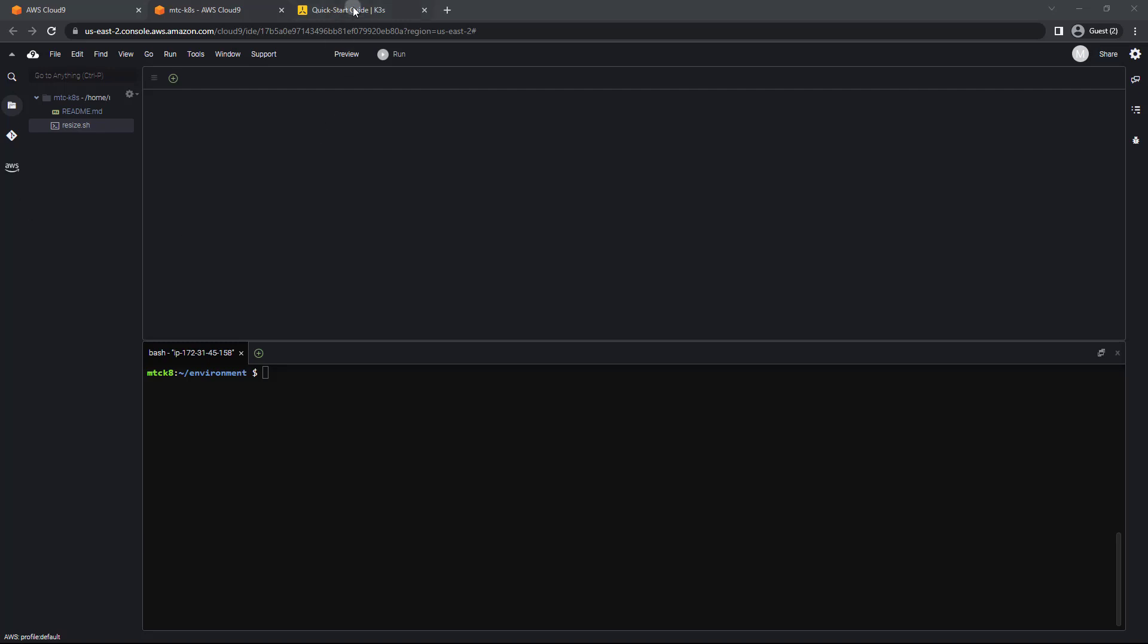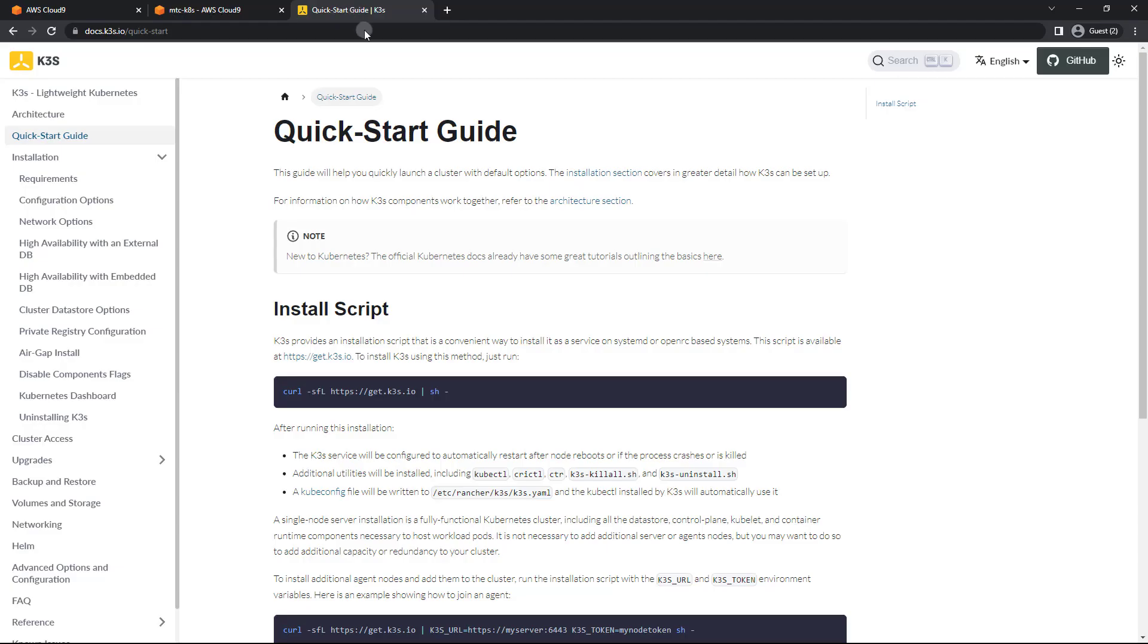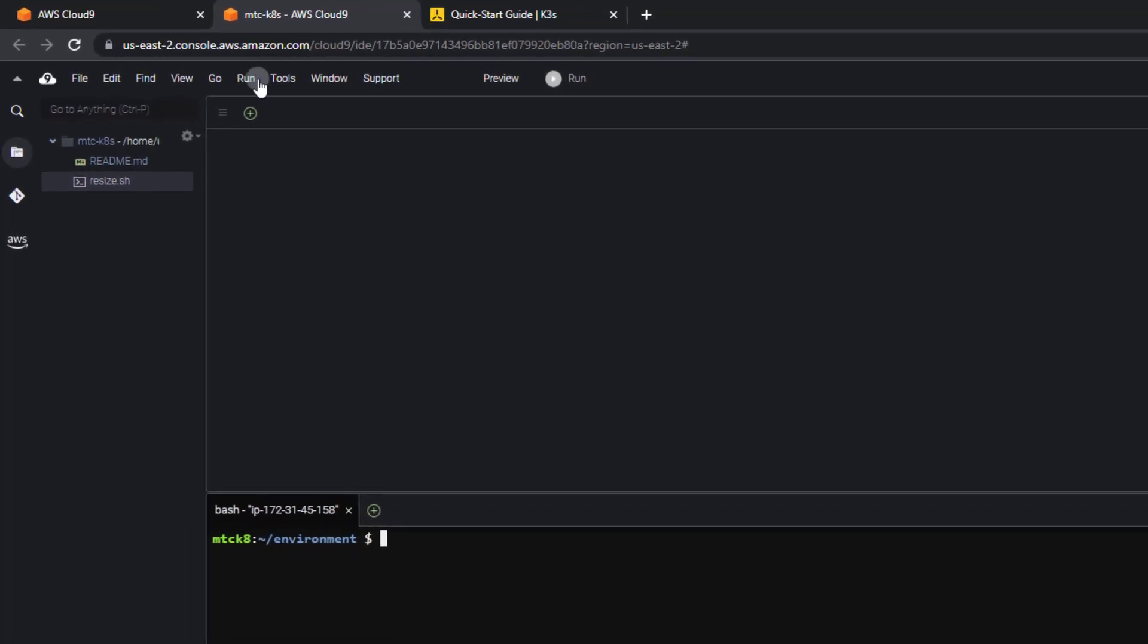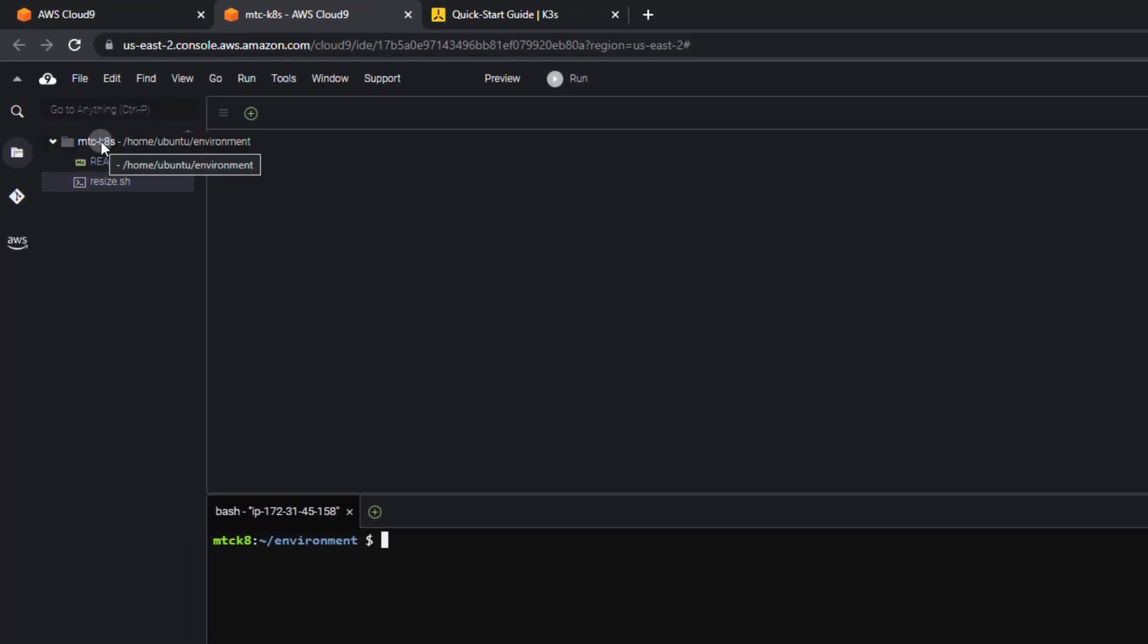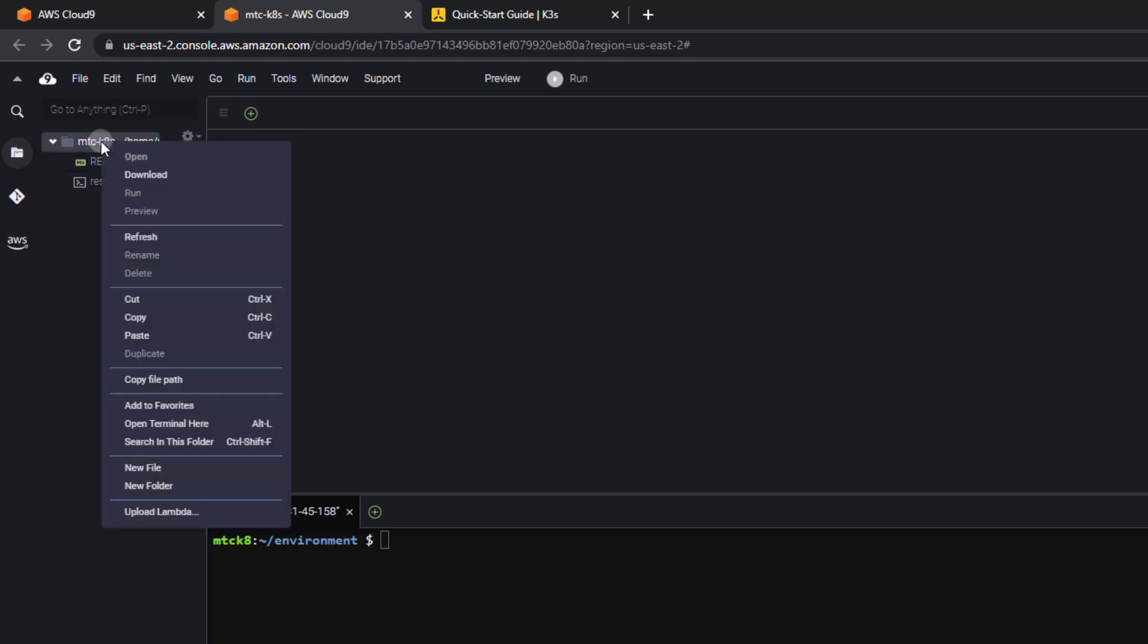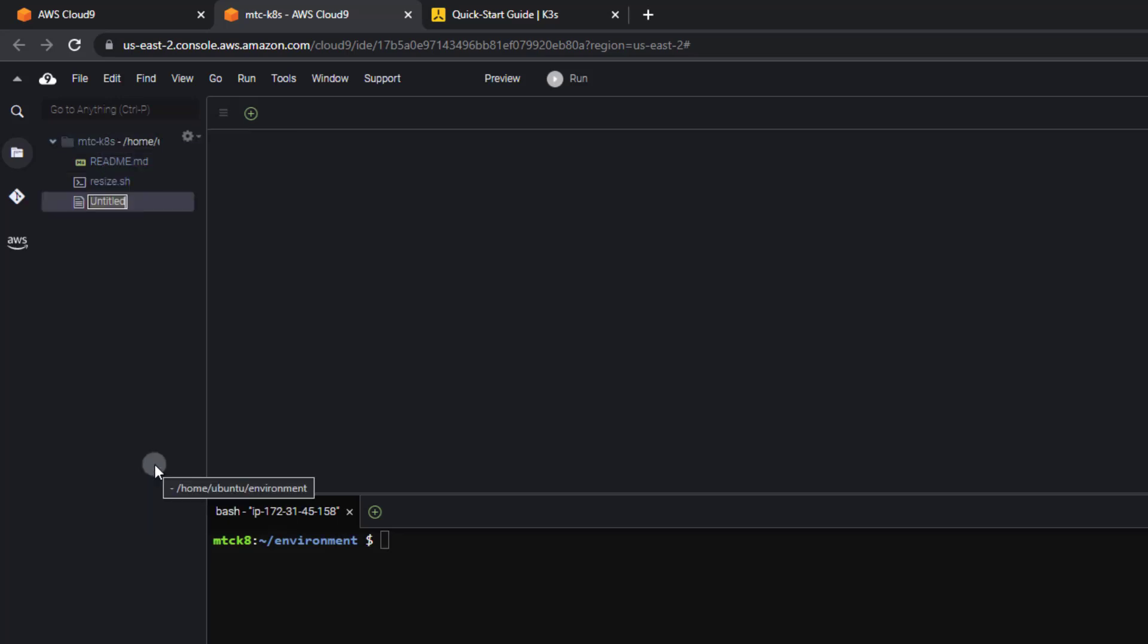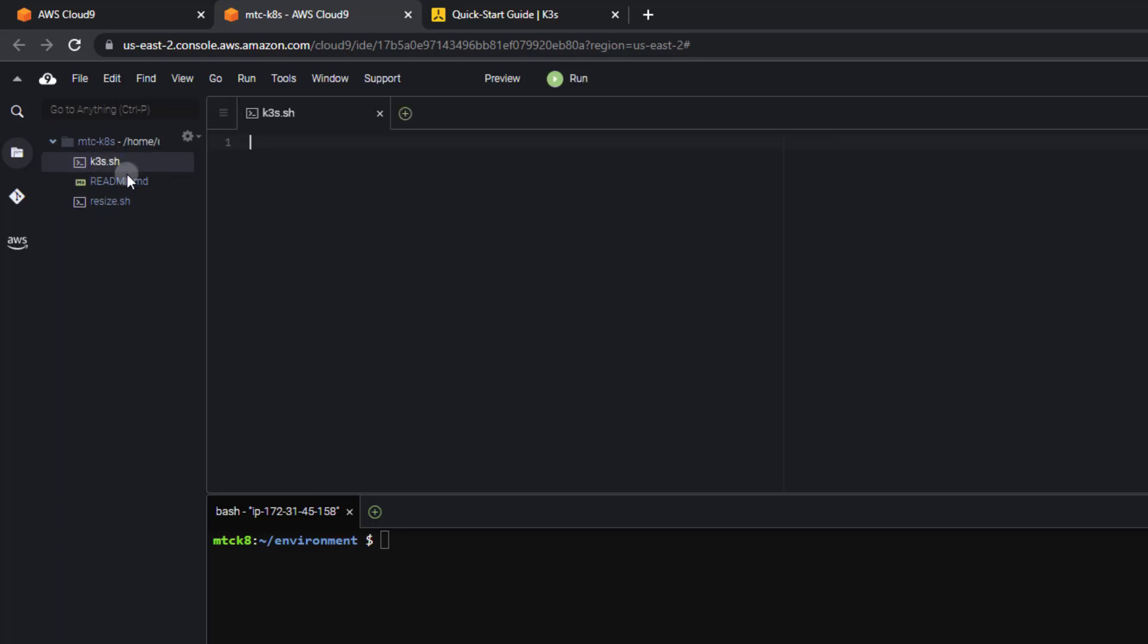So what I'm going to do is use their shell script, which is provided here on their quickstart guide. I've already got that copied. So I'm going to create another executable script. I'll go to new file and we'll call this K3S.sh. I'm going to open that and paste that script in.